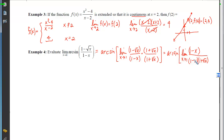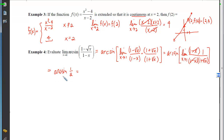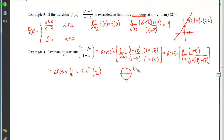After cancellation, 1 is no longer an issue — plugging it in gives 1/(1 + 1) = 1/2. So the expression becomes arcsin(1/2), which is the same as sin⁻¹(1/2). This asks: what angle has a sine of 1/2? From the unit circle, sine is the y-coordinate, and the point with y = 1/2 corresponds to the angle π/6.